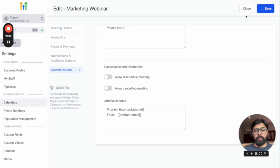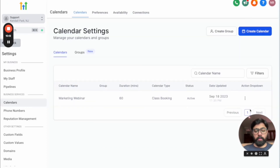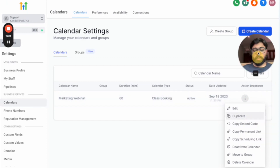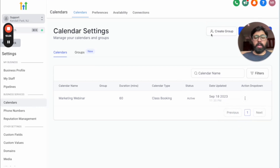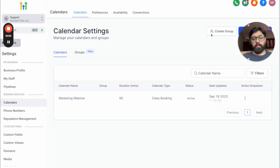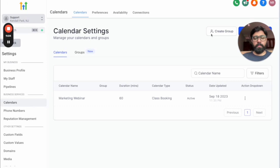To share it, click the three dots and copy the permanent link to send directly to someone, or use the embed code to embed it in a Go High Level page or WordPress site. Inside Go High Level funnels or websites there's a calendar element so you won't need the embed code, but for external sites you can embed it. That's all about class booking calendars — I hope you found some value. Have a good day!